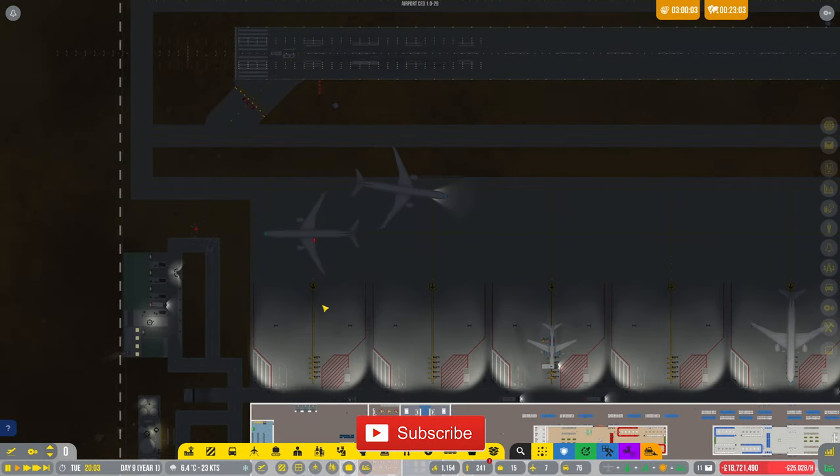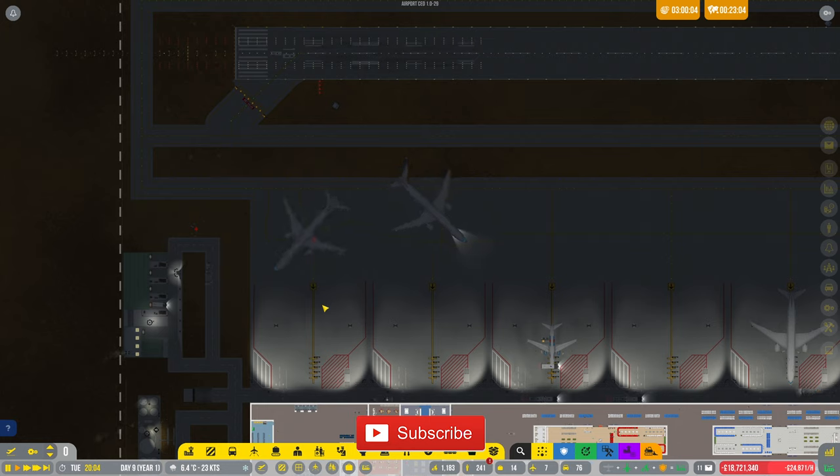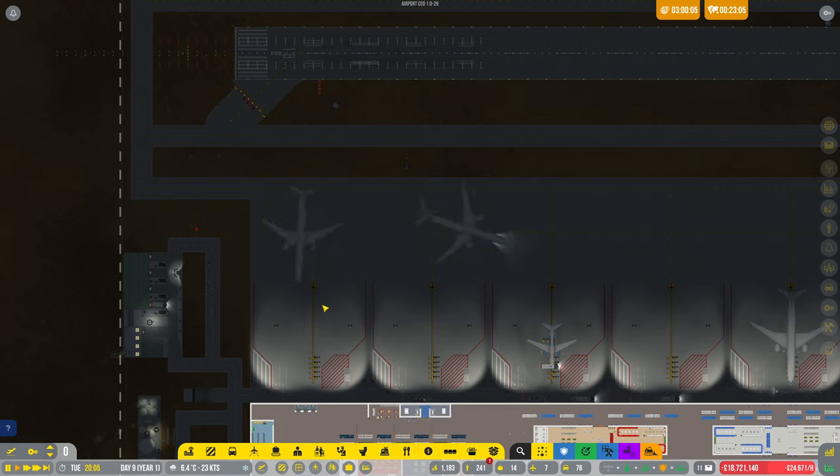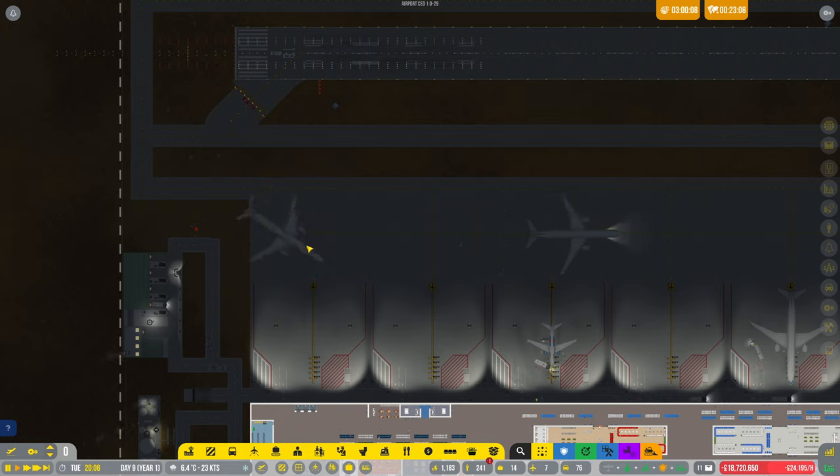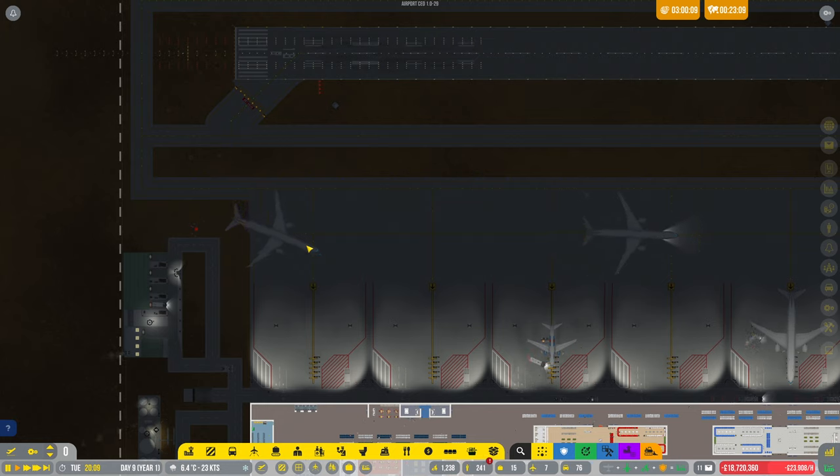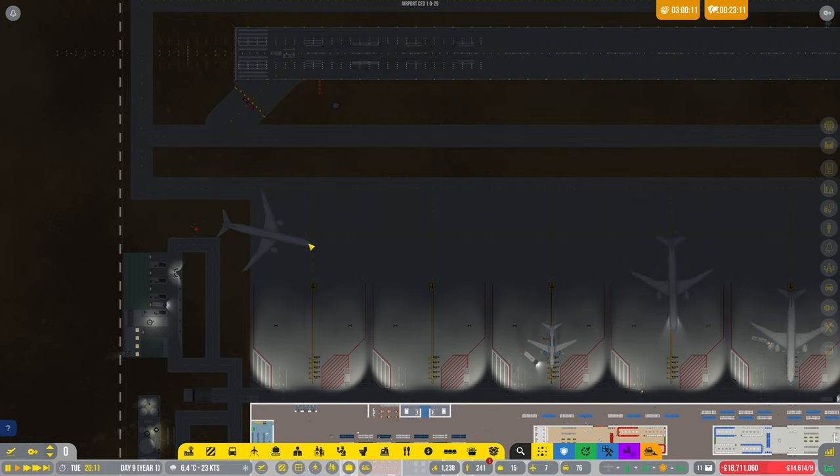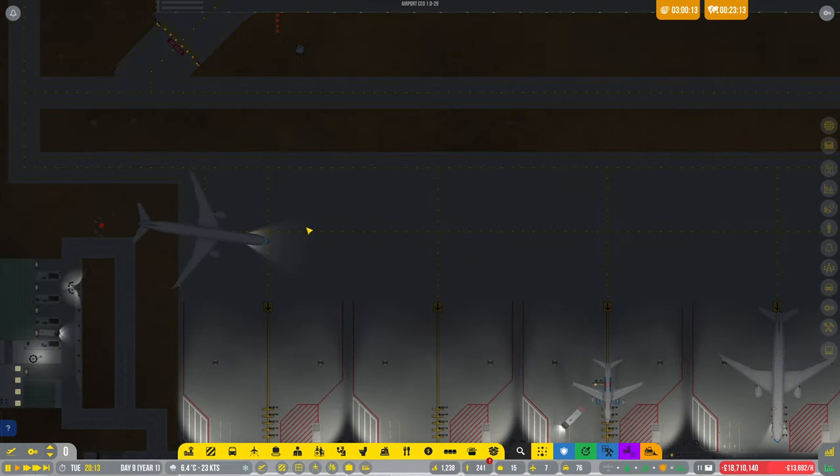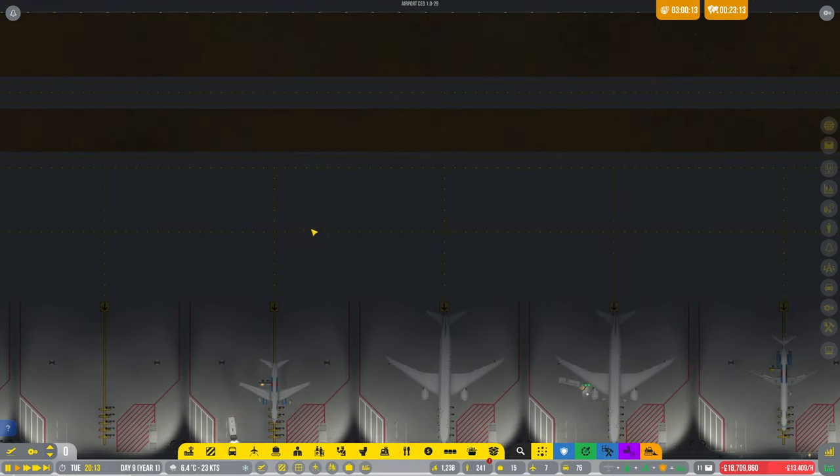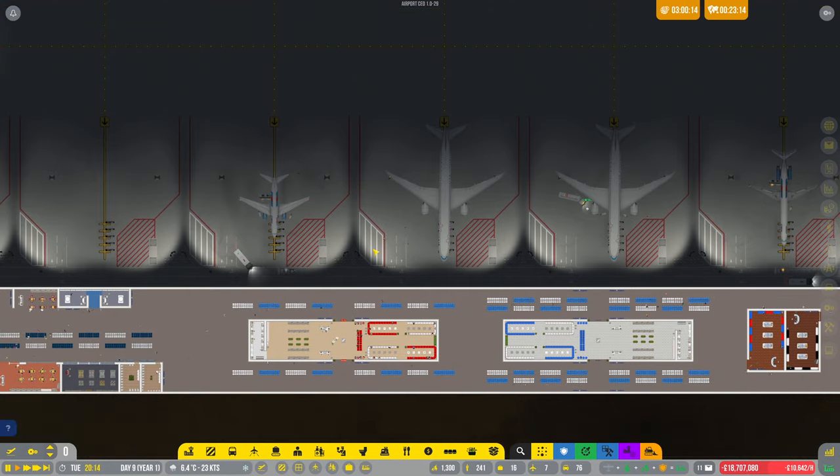Hey guys, welcome back to Penfold Gaming for another episode of Airport CEO. I'm not sure what this plane is doing here. It's doing a weird maneuver. Anyway, it was getting pushed back I think, but it was going totally the wrong way.